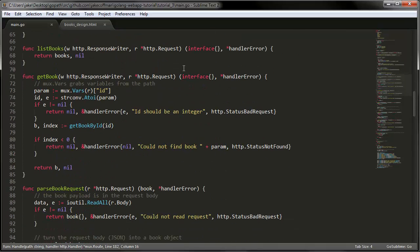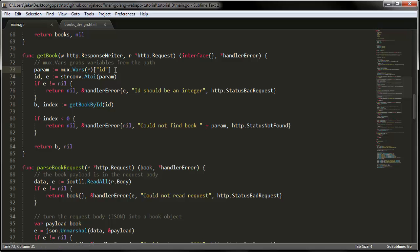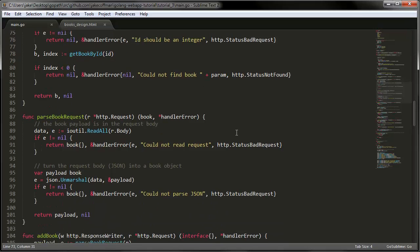So now let's look at the resources. The list books resource couldn't be simpler. It just returns the list. The get book resource, the only thing of note here I'd say is in order to extract that ID from the path, we use mux vars and as pretty straightforward as it is, we get the book by that ID and then we return it.